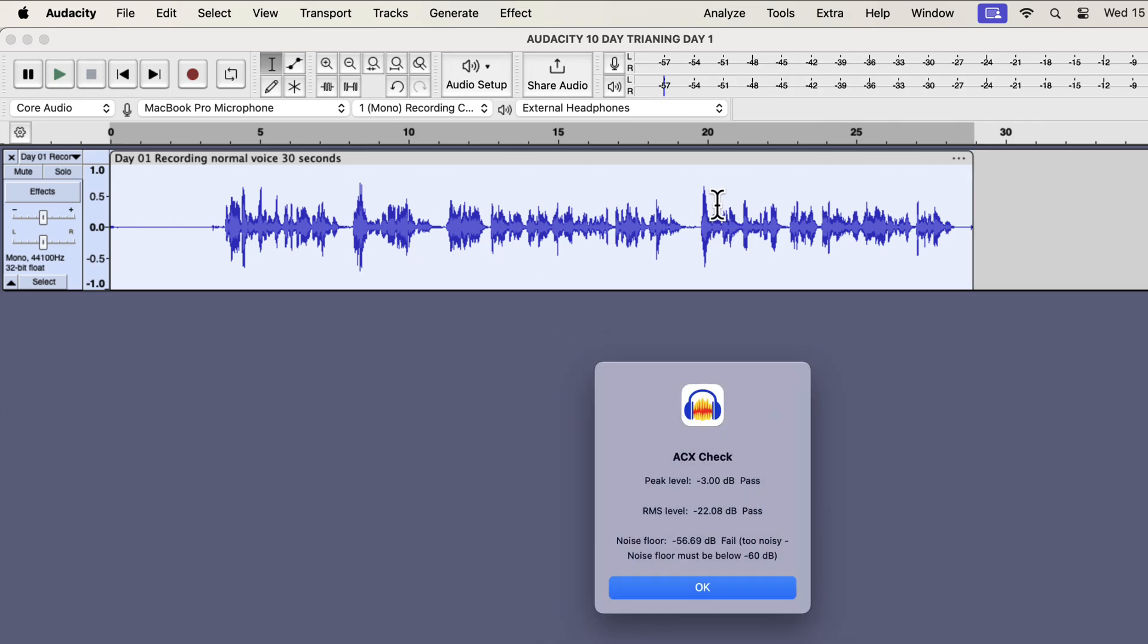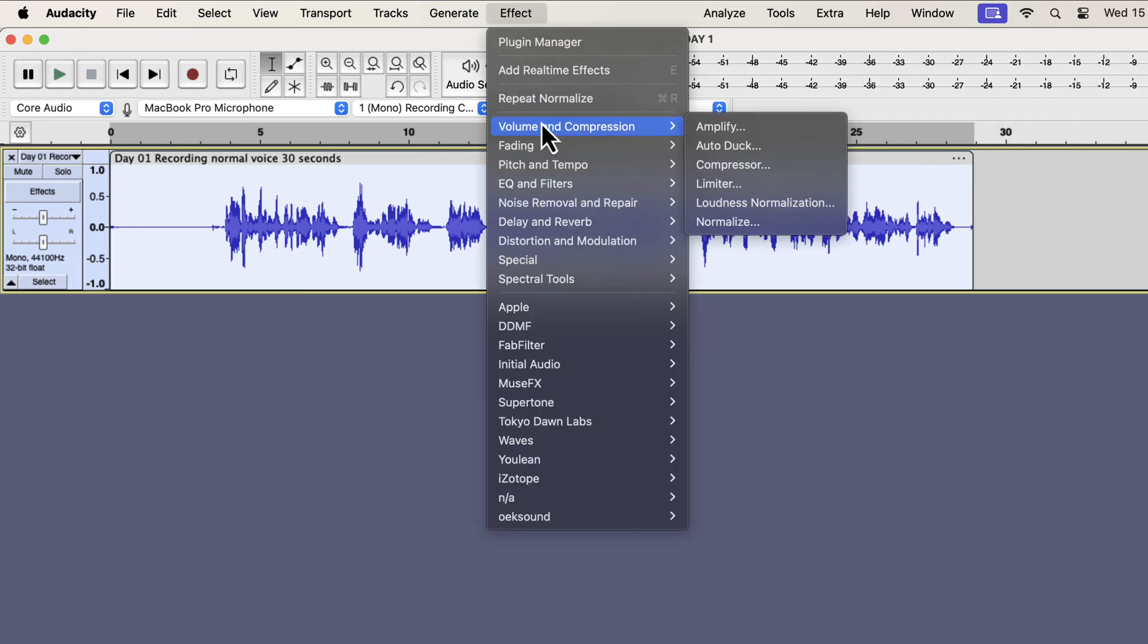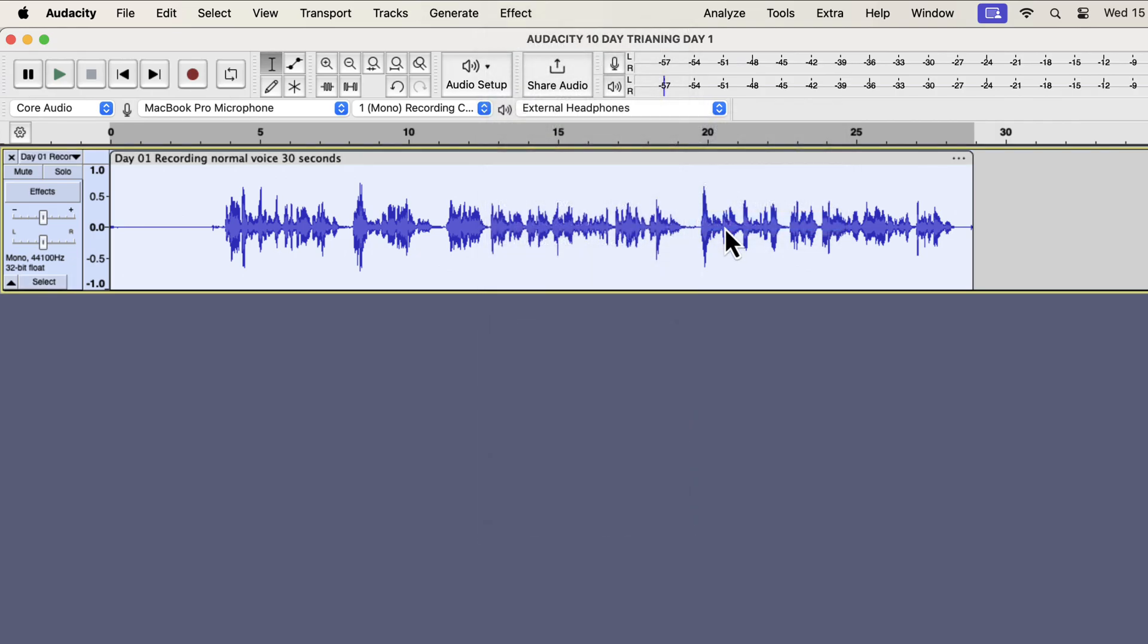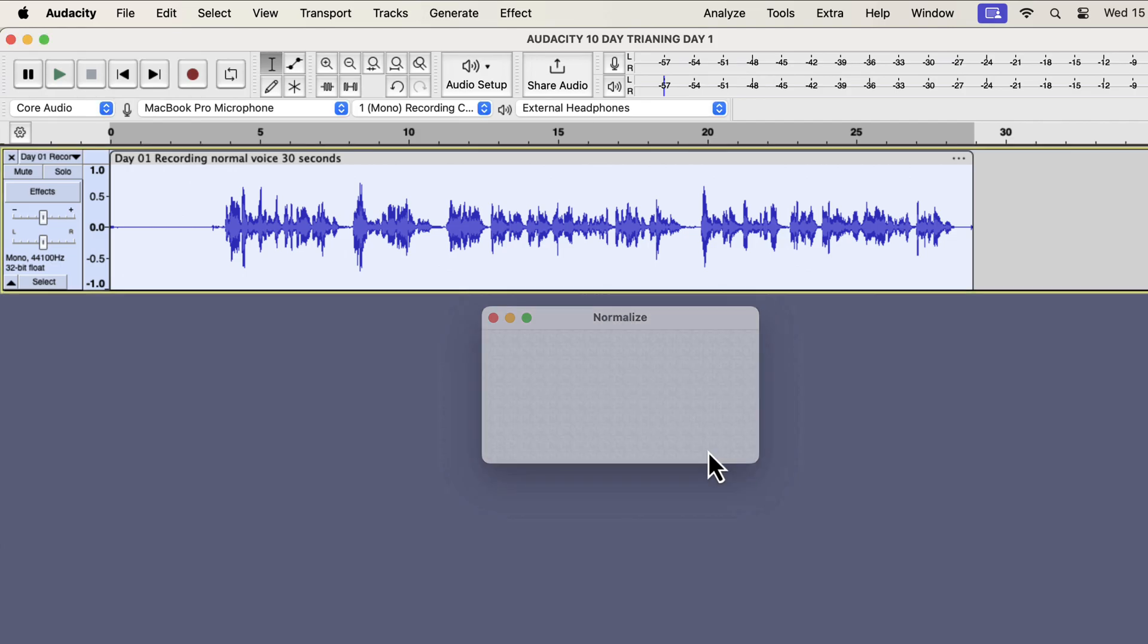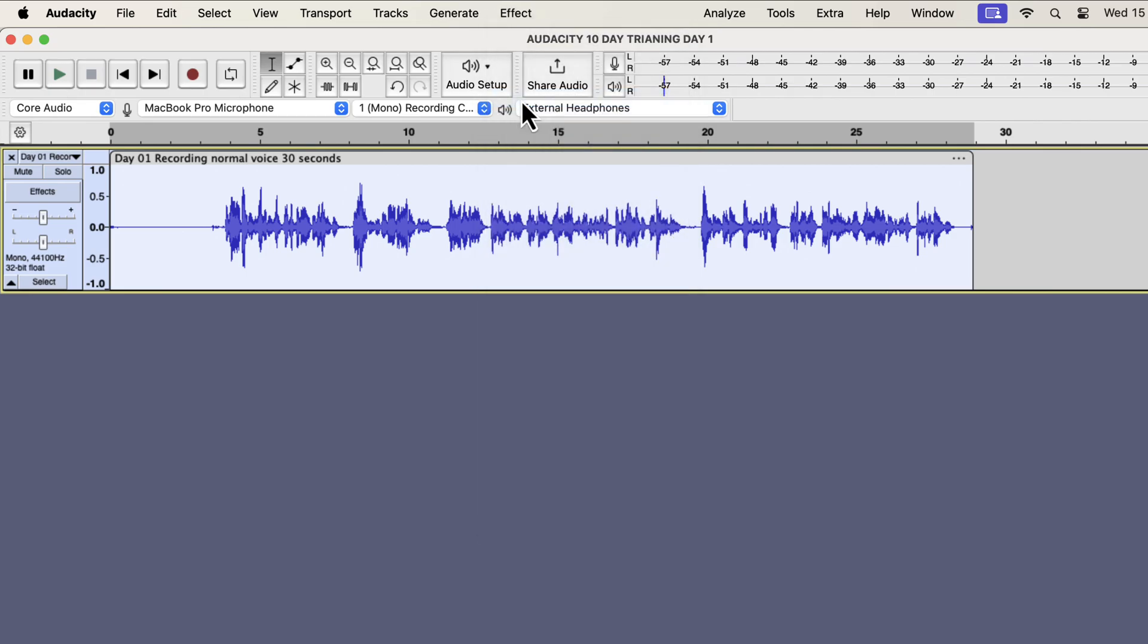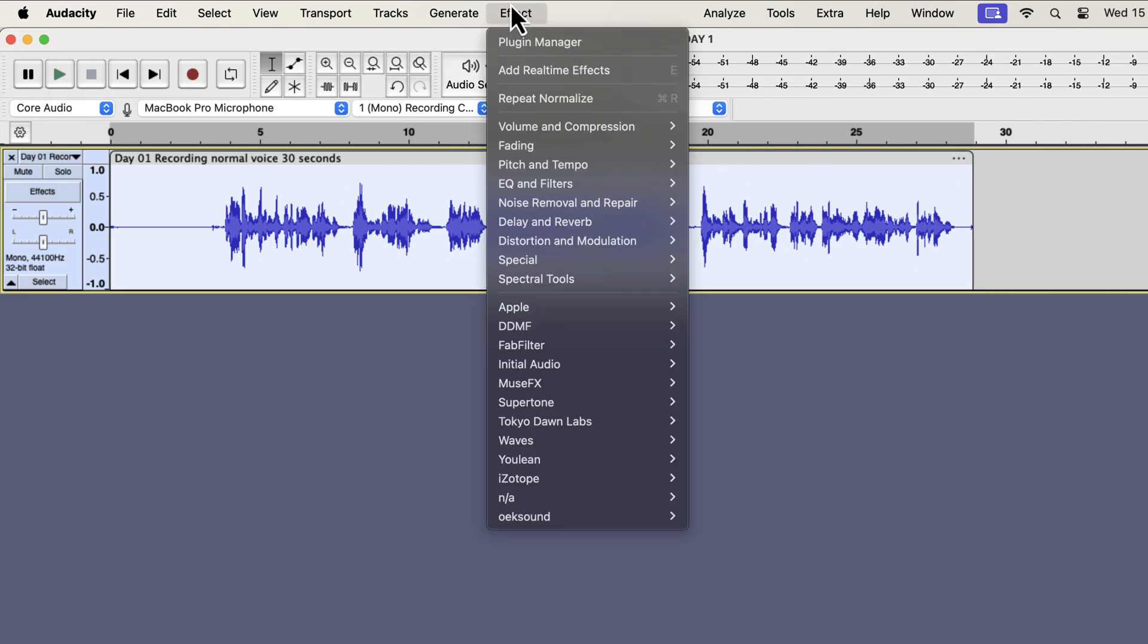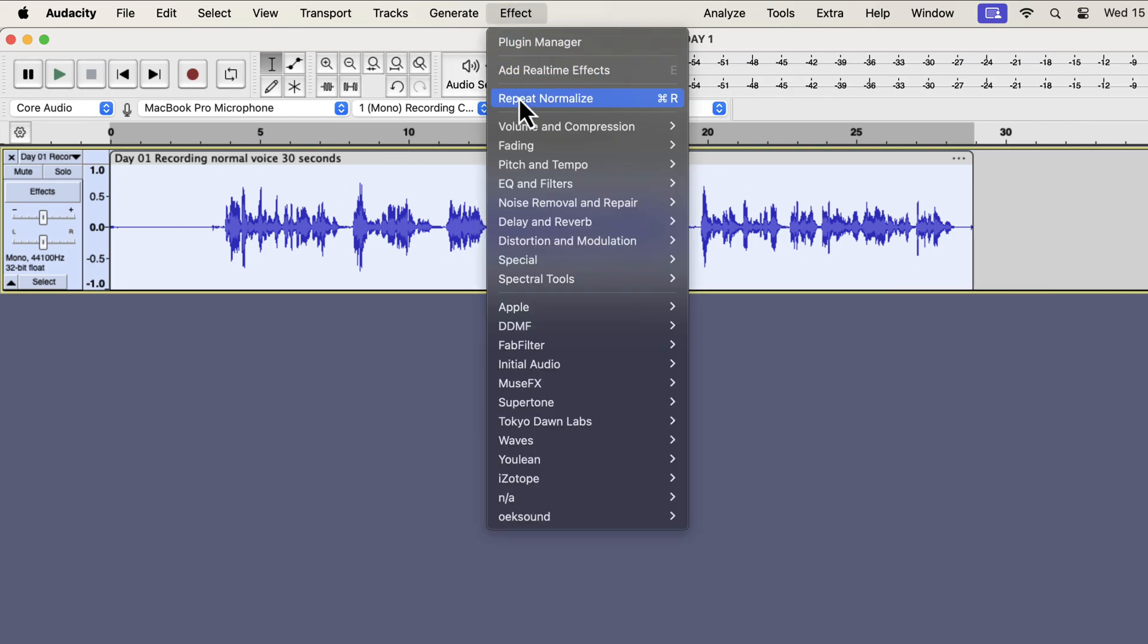What will happen if I apply normalize with minus 3 dB again? The current peak is minus 3, and I'm applying another normalization with minus 3. That means there will be no change in the waveform. Because there is no change in the peak value, hence no change in any part of the audio. It doesn't matter how many times you normalize with the same value.